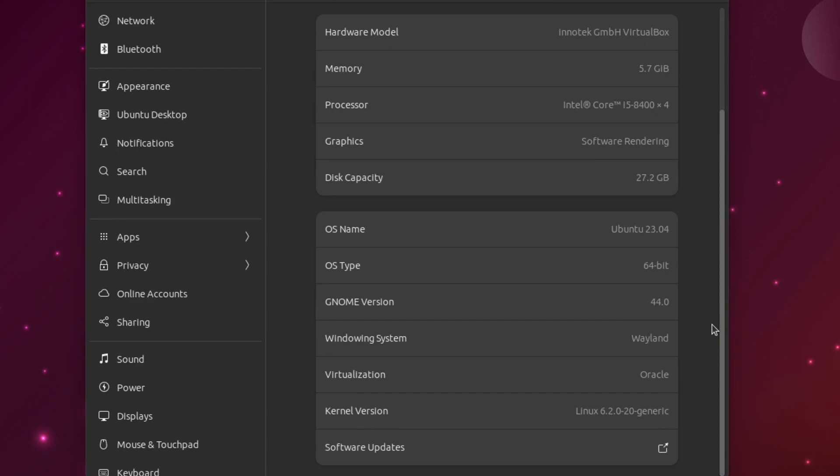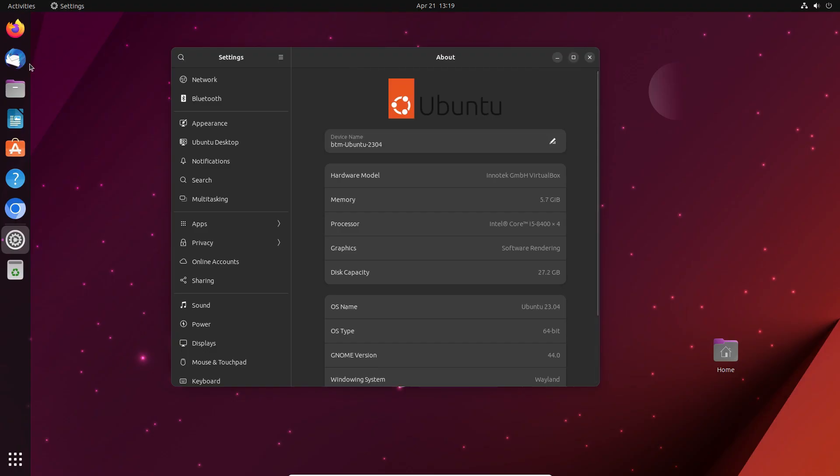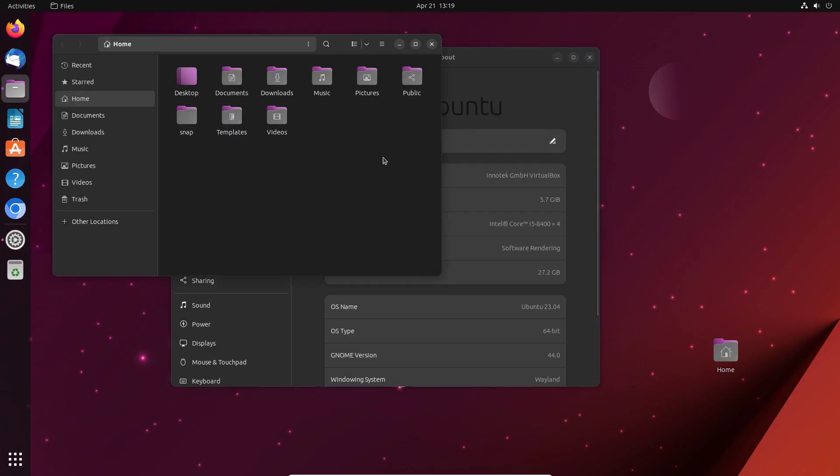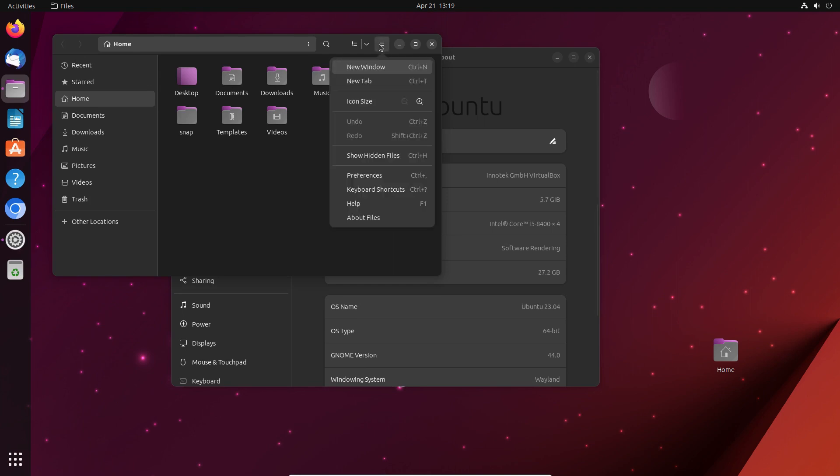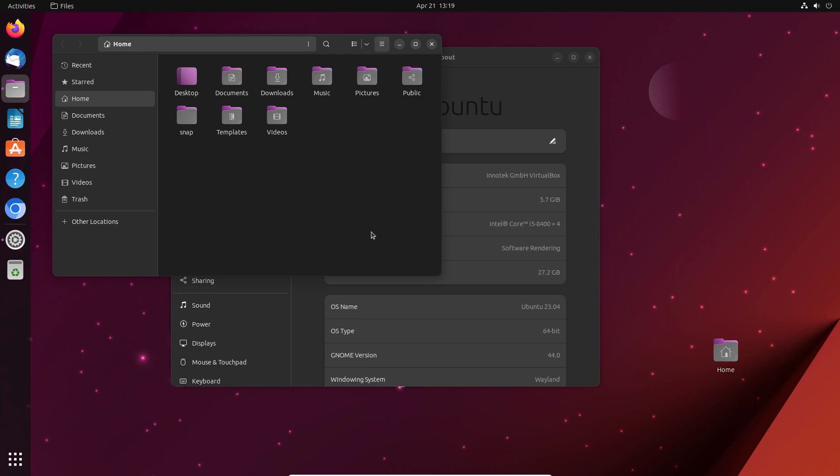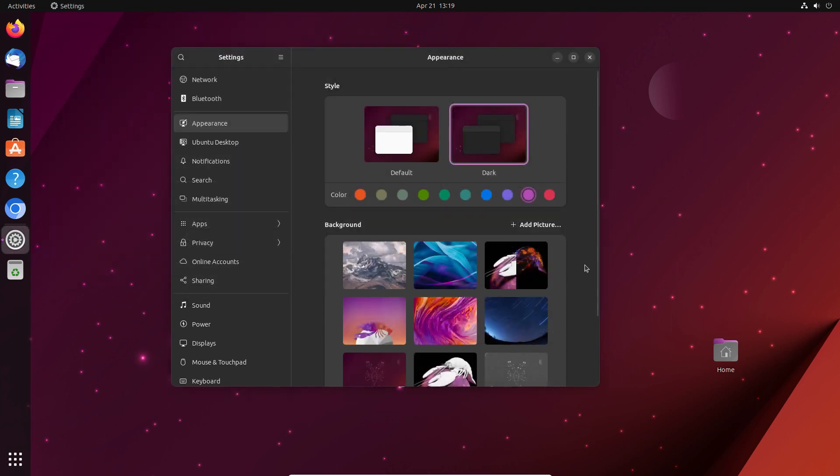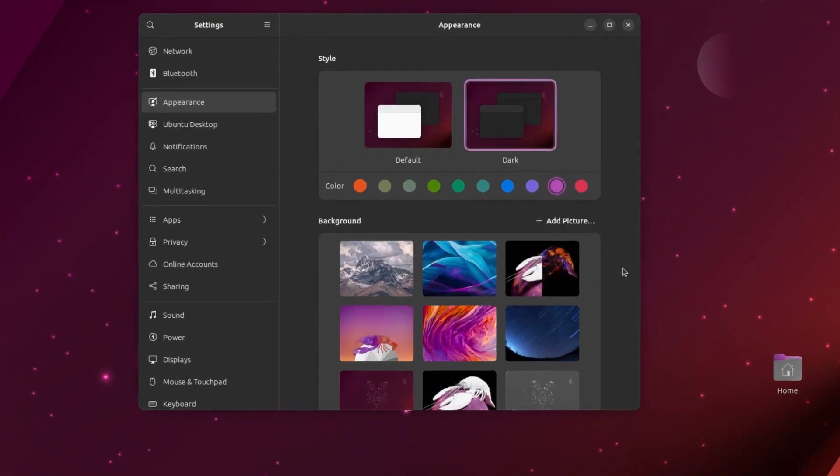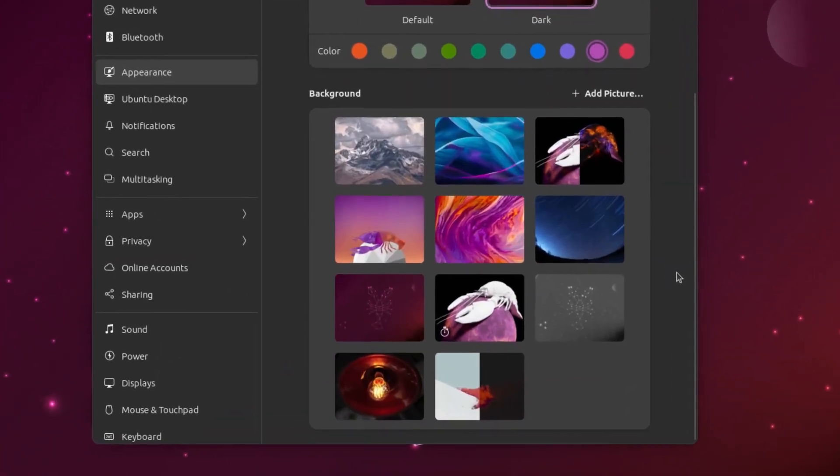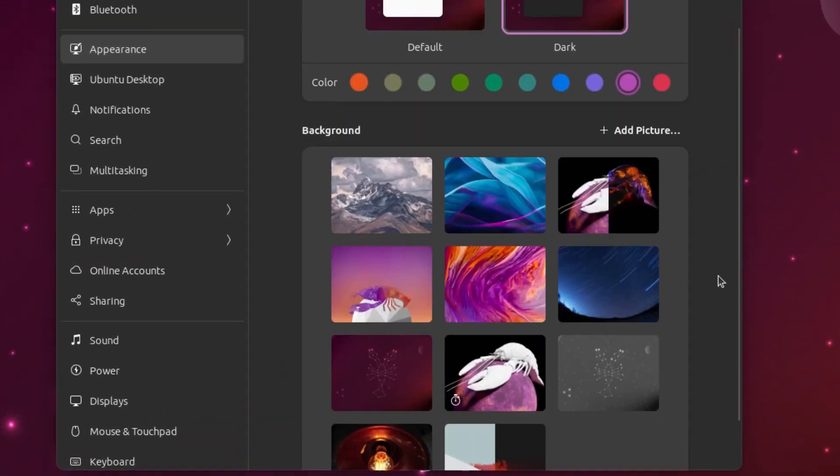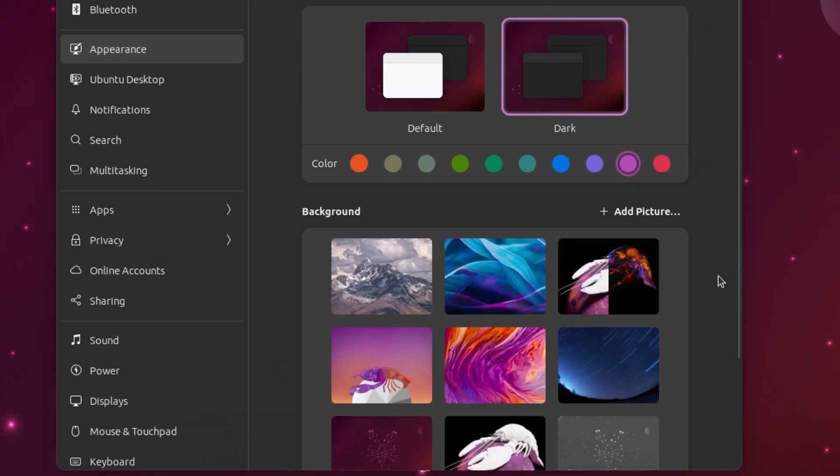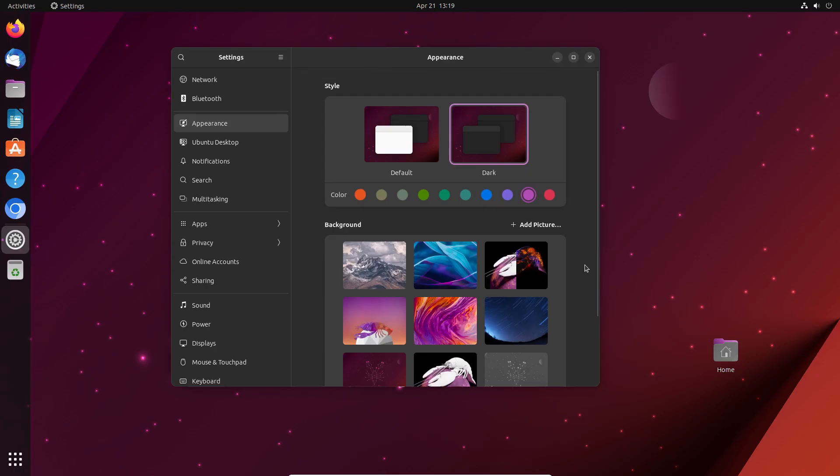The system is polished and coherent, and while testing it in the virtual machine, we hadn't noticed any inconsistencies. Ubuntu 23.04, codenamed Lunar Lobster, also offers a new set of desktop backgrounds and already familiar customization options.